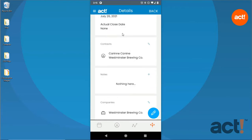Down below that, you can see any contacts to whom this opportunity is associated. From here, you can jump straight into a phone call or email with the contact, or you could even view their contact details.